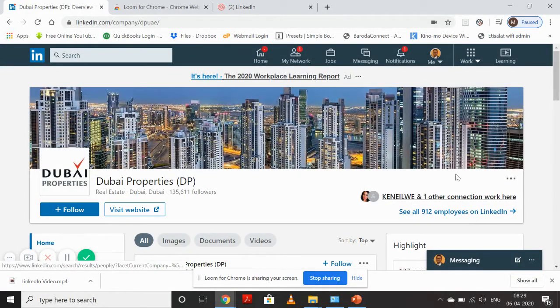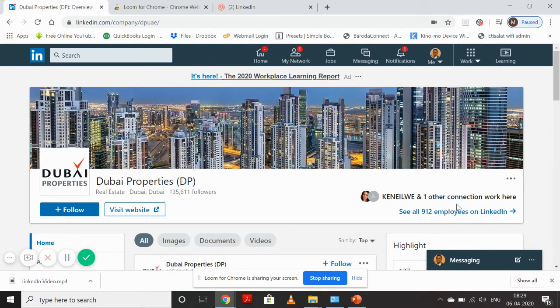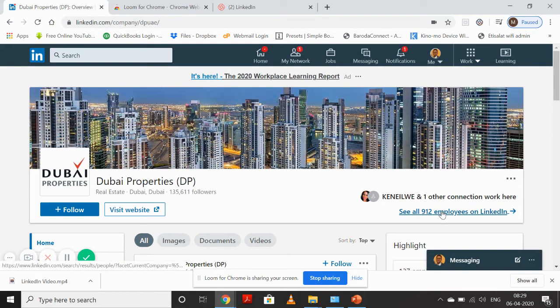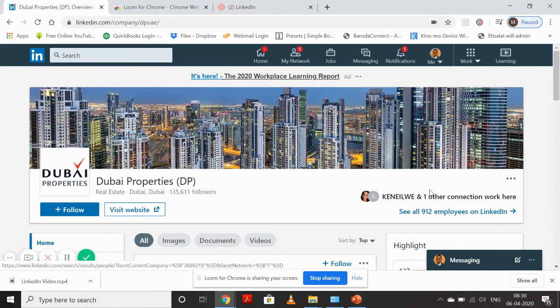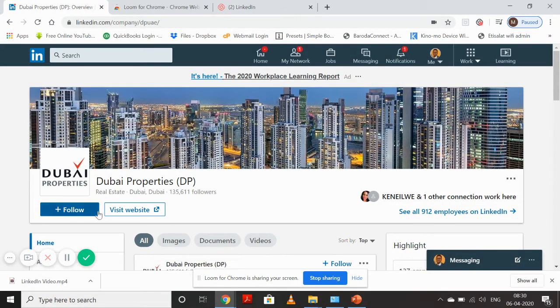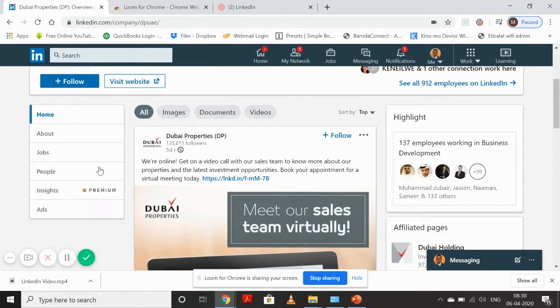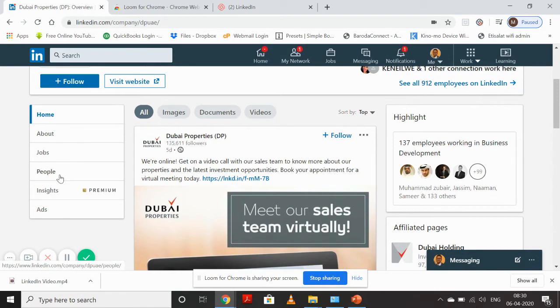I can do a lot of things and get a lot of information from this home page. I can see there are 912 employees on LinkedIn from Dubai Properties. I'm already connected to two people from Dubai Properties. I can follow this page, visit their website through this page, see if there are any job openings, and read about the company.